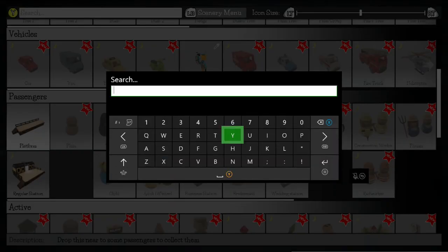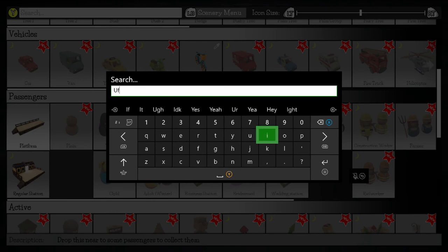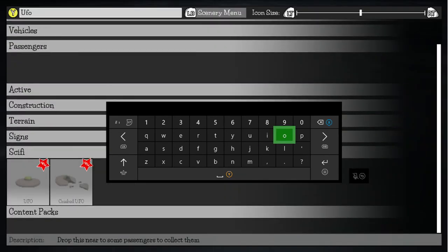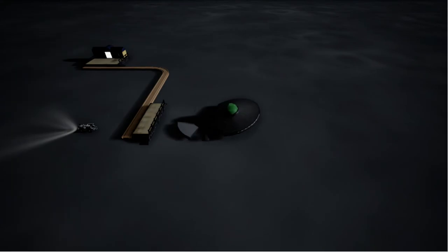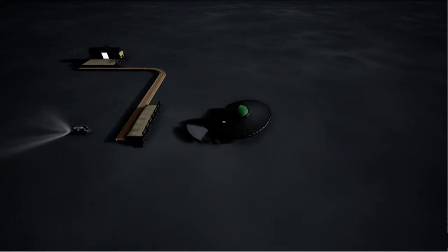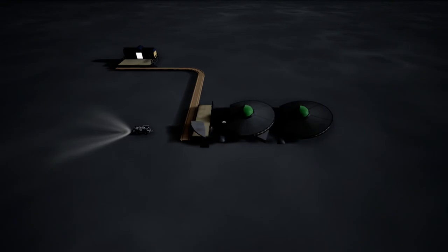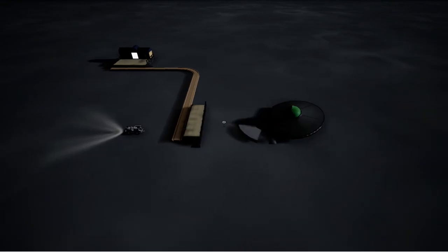Now, in the menu, we want to search UFO, and we're going to have two choices. We can either choose just the UFO, or we can choose the crashed UFO. And we need to choose the crashed UFO, and we're going to place it just to the right of the platform, and then we're going to find a bunch of aliens to put in between the two.